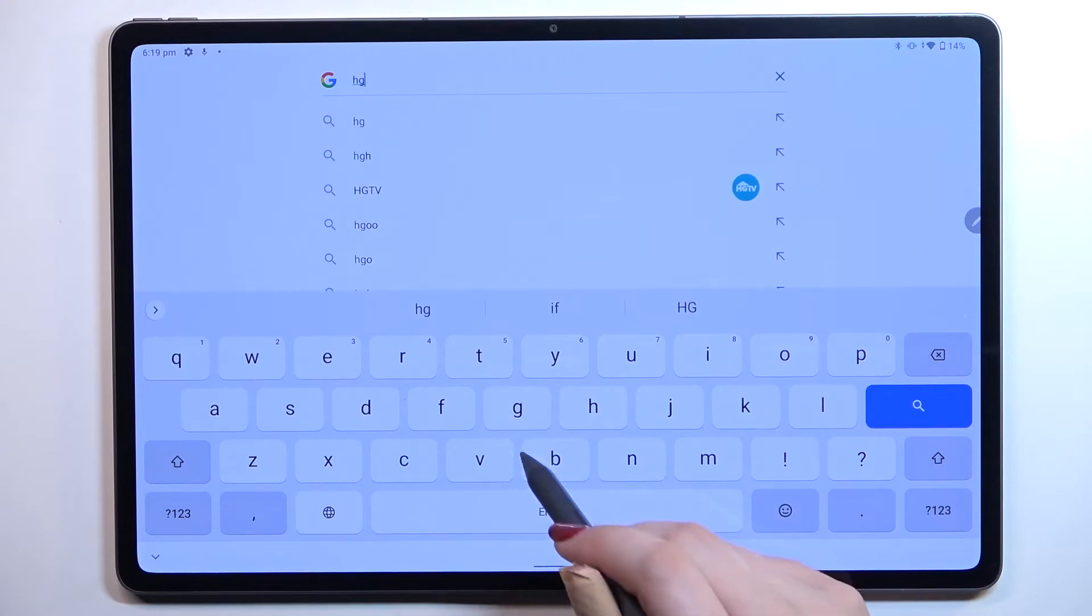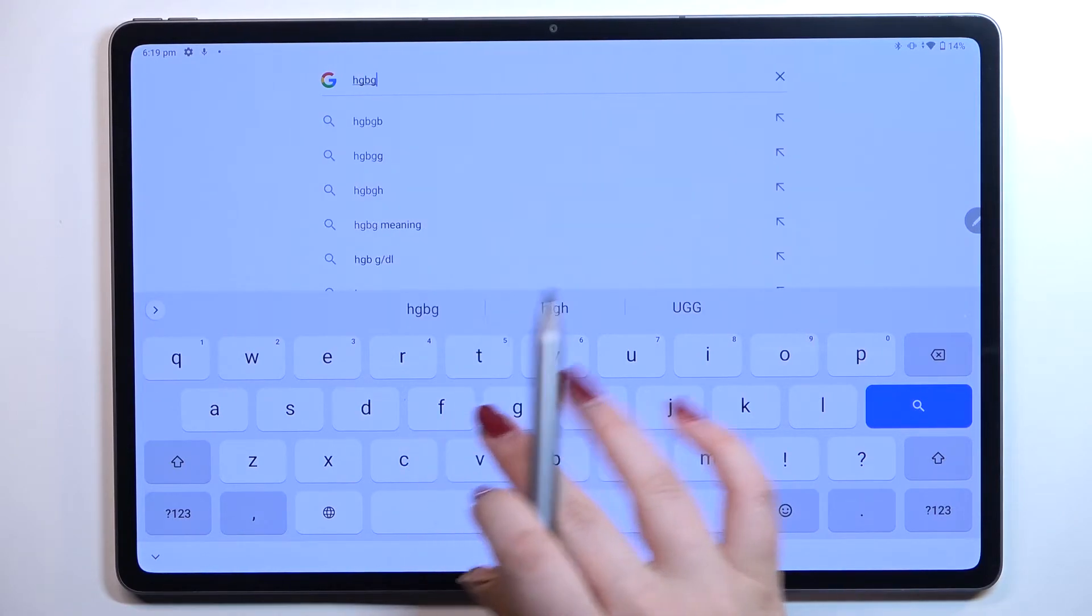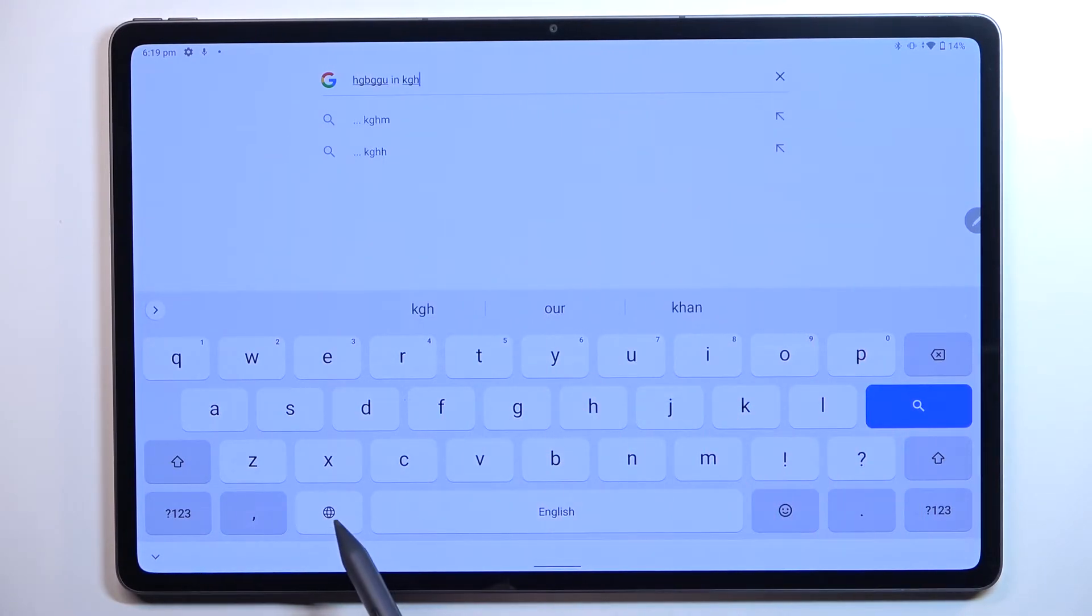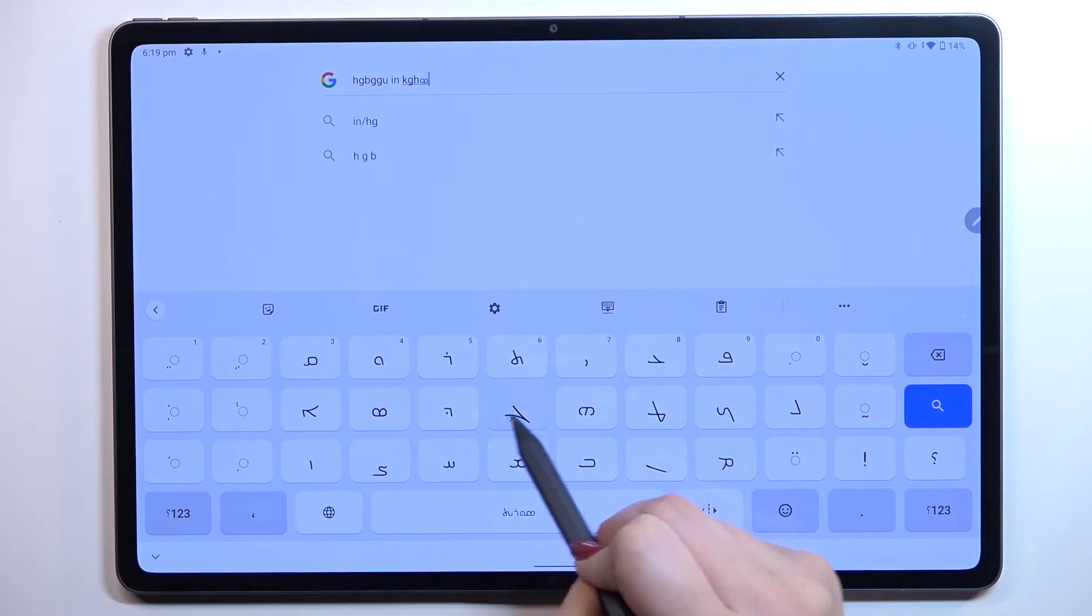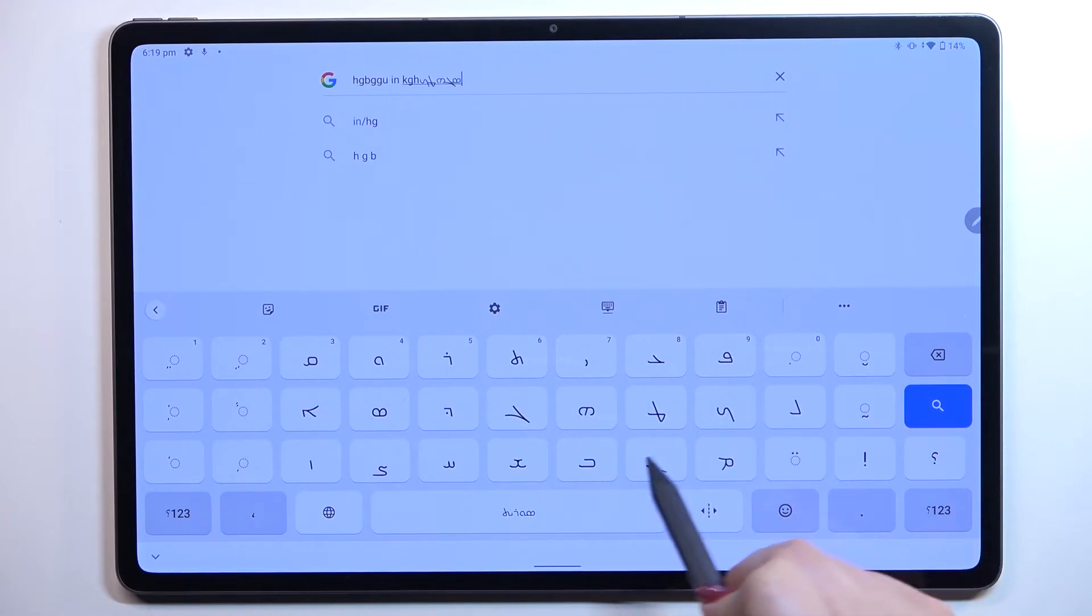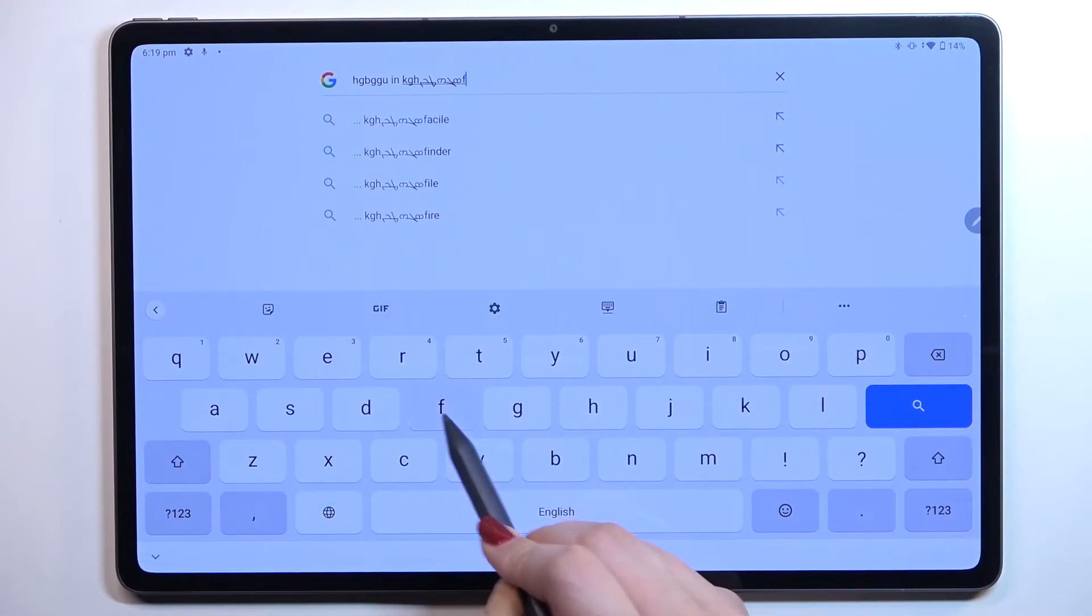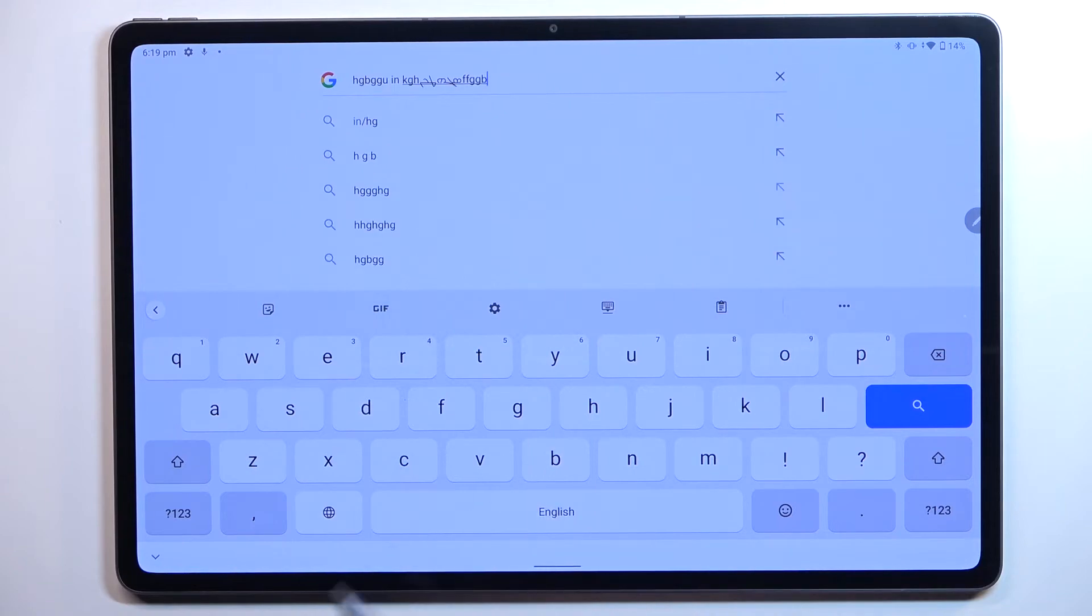So right now I'm typing English let's say and after tapping on the globe icon I can easily switch to the Assyrian one. Let me tap on it again and again English.